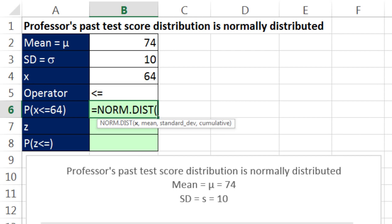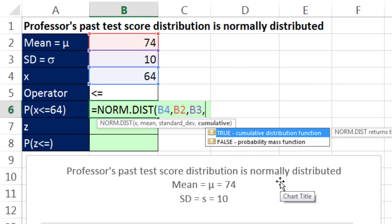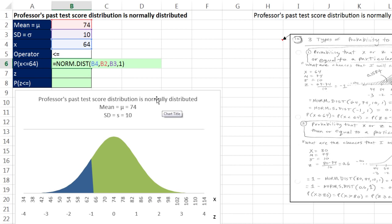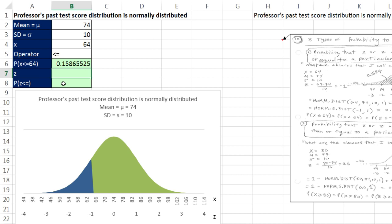We're going to select norm.dist. It wants the particular x — here's our particular x — comma, the mean, comma, the standard deviation. Then we have a choice: false or 0 is the probability mass function and that is only for charting. We're going to use the cumulative distribution function, so I'll put 1 instead of true. Now, before I hit Enter, we have to remind ourselves that norm.dist and all distribution functions in Excel always calculate from the lowest value up to the x value we give it. So it's going to calculate from negative infinity all the way up to that 64. That's the probability from 64 or below — about 15.9%.